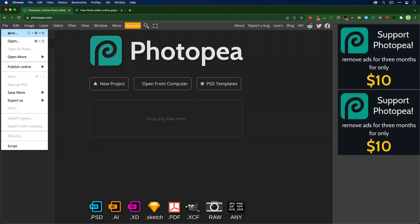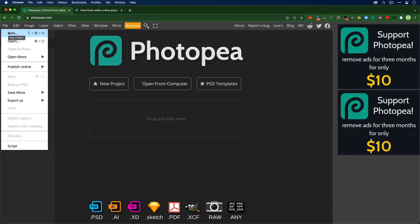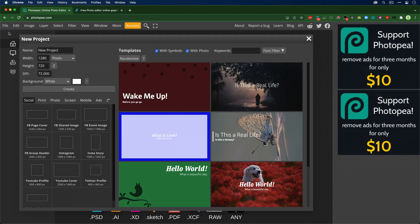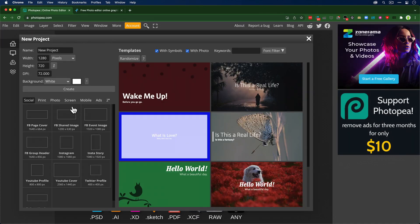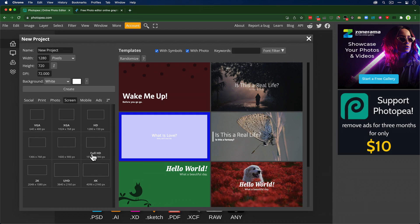I'm going to start here with Photopea. I'm just going to go to the file menu and say new. You'll notice this has keyboard commands. If you're a Photoshop user, you'll recognize those menus and it's pulling all this information whether it's social or print or screen, which is a lot of what I do.